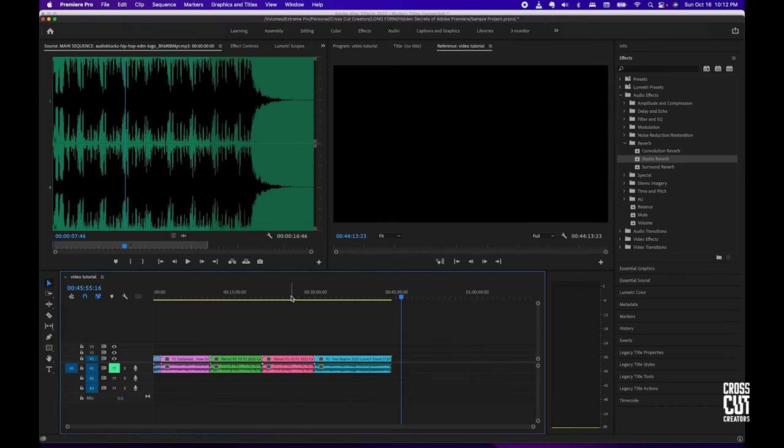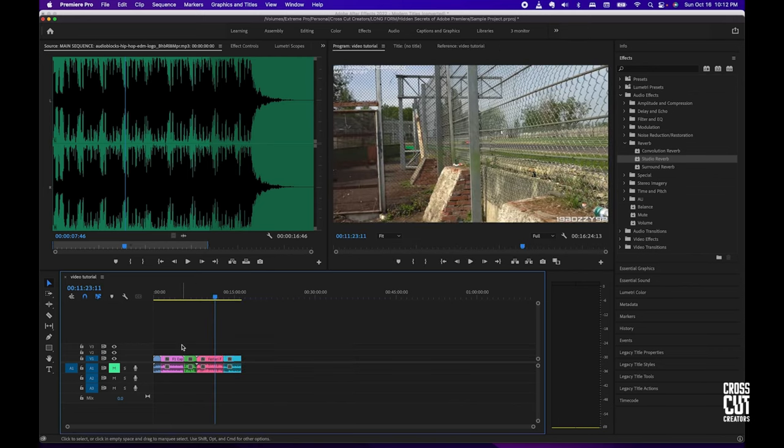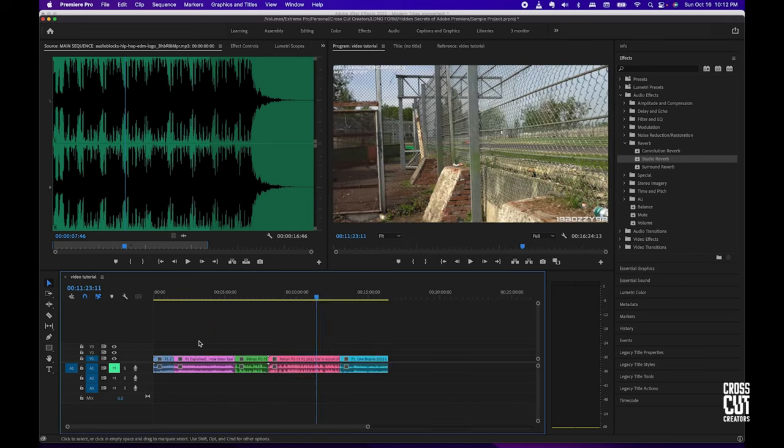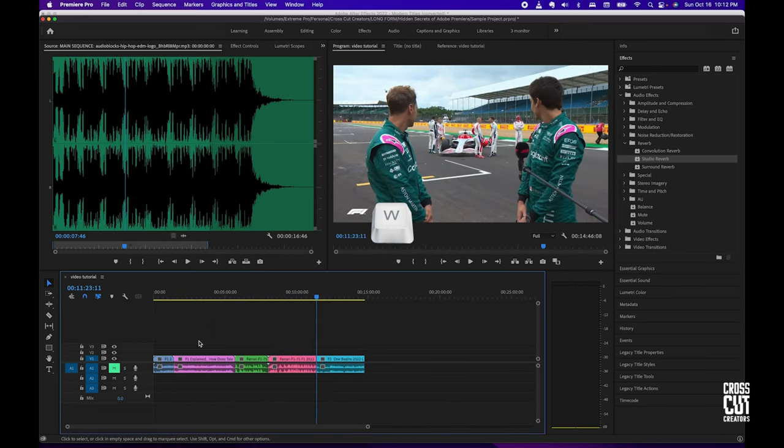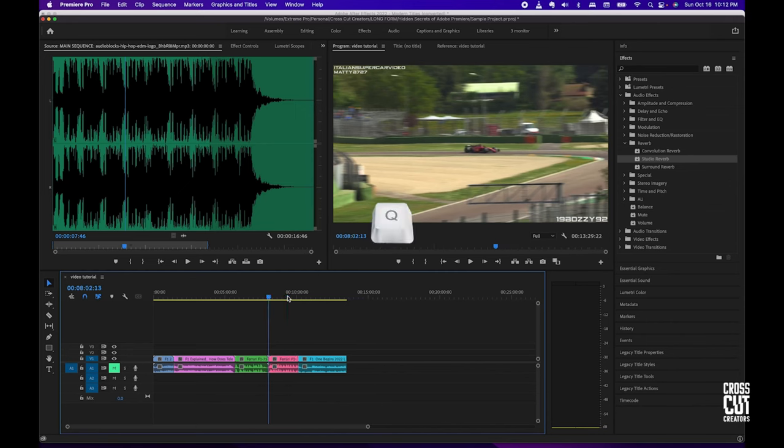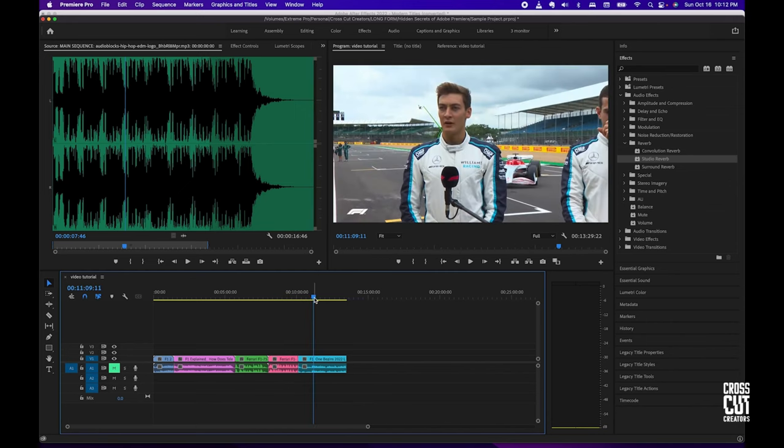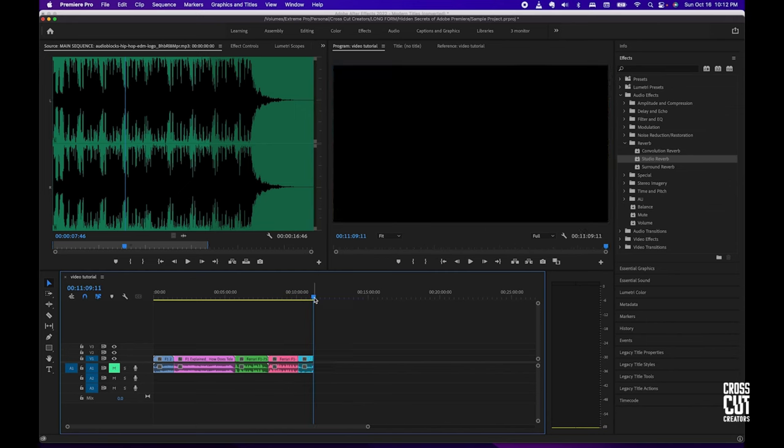What if I said you could just put the playhead where you want and hit W? Or if you want to delete the first part of your clip, hit Q. Watch how fast I can clean up this timeline.